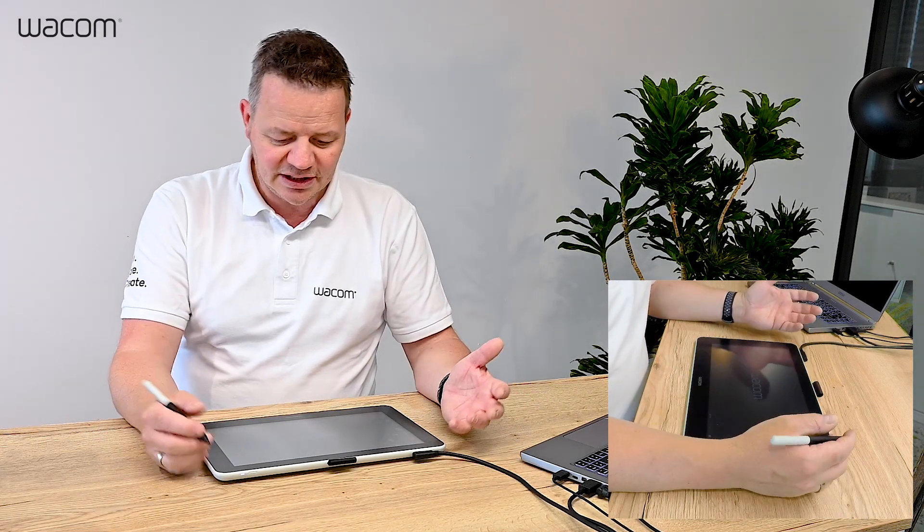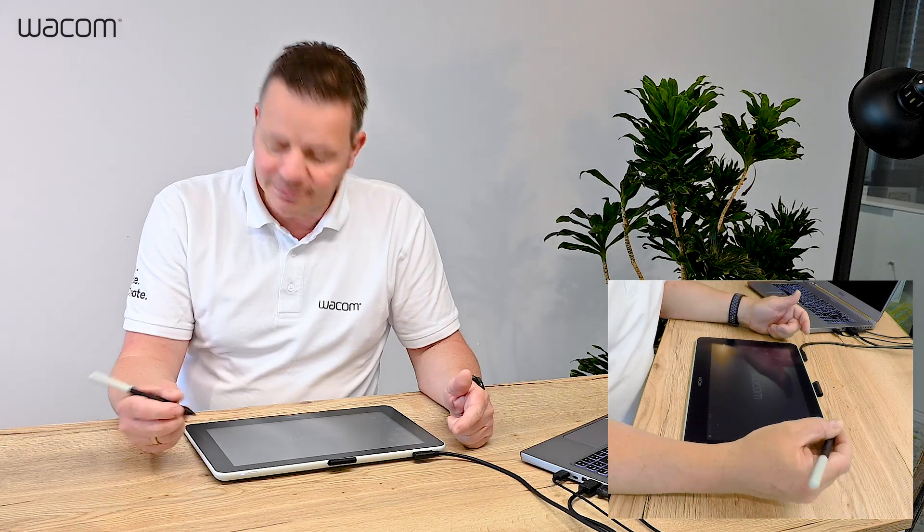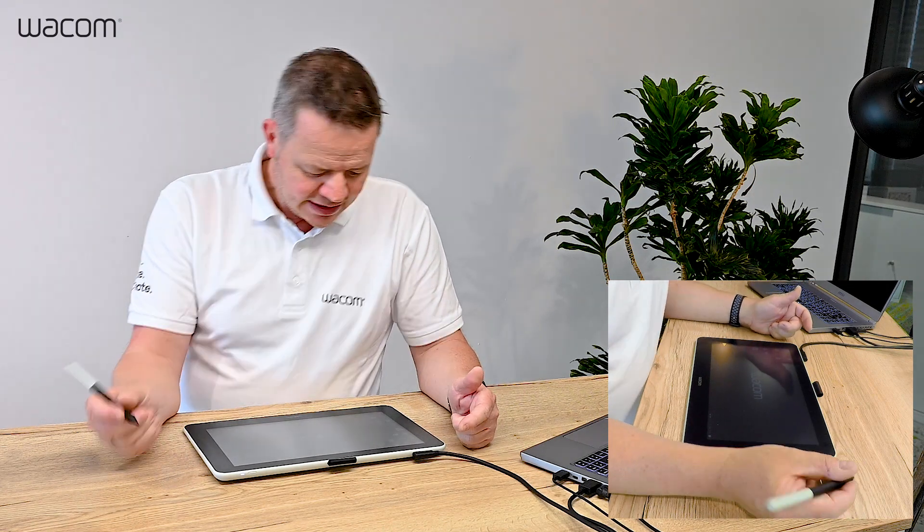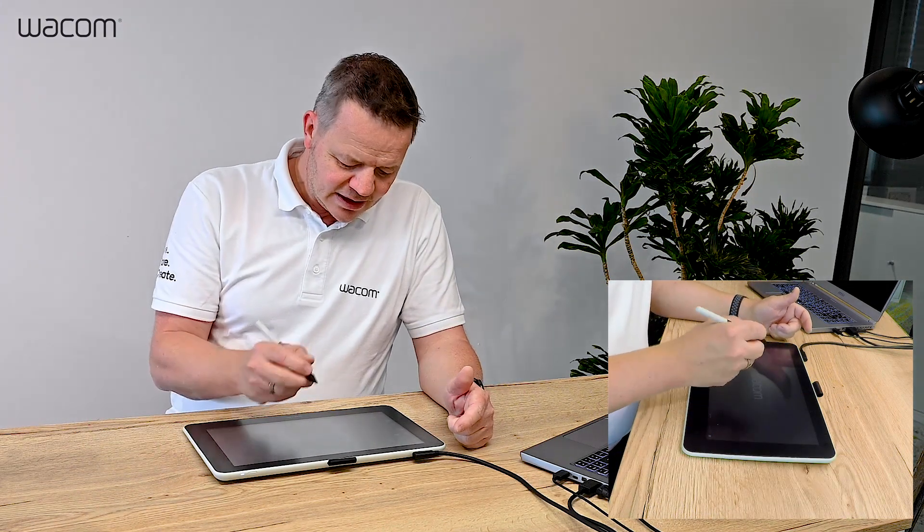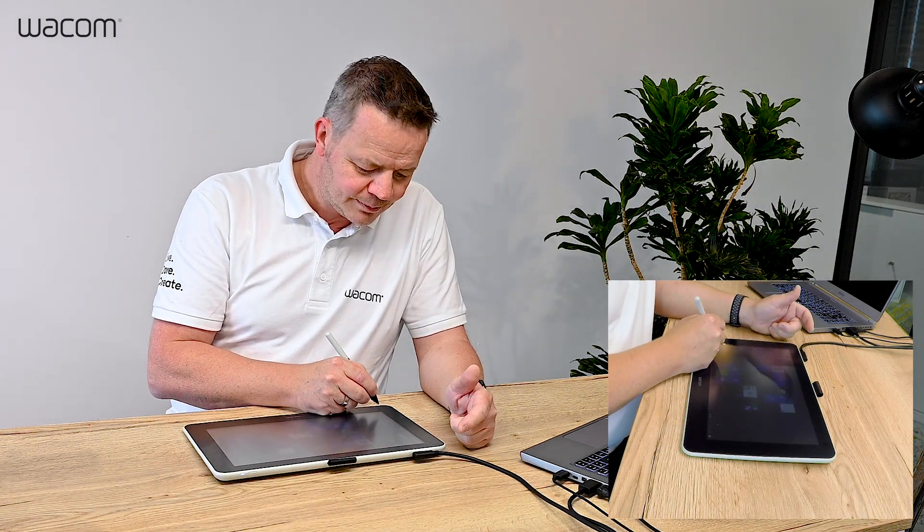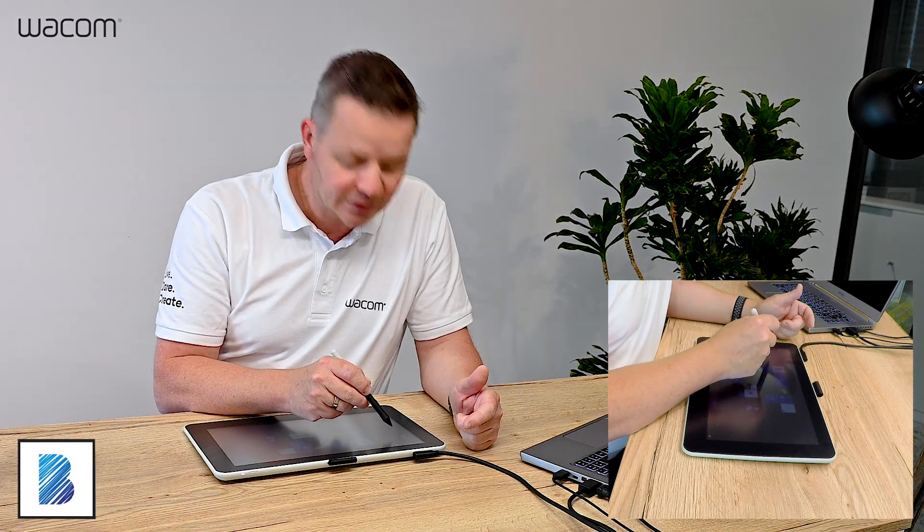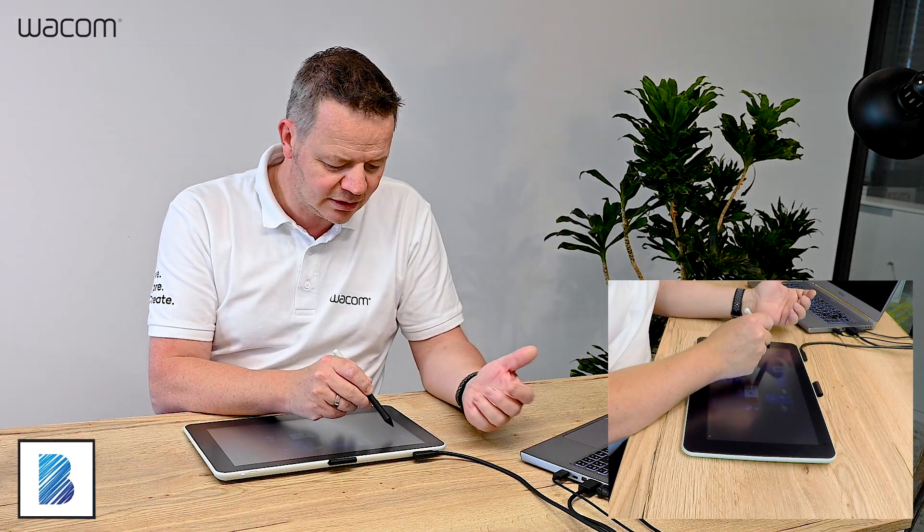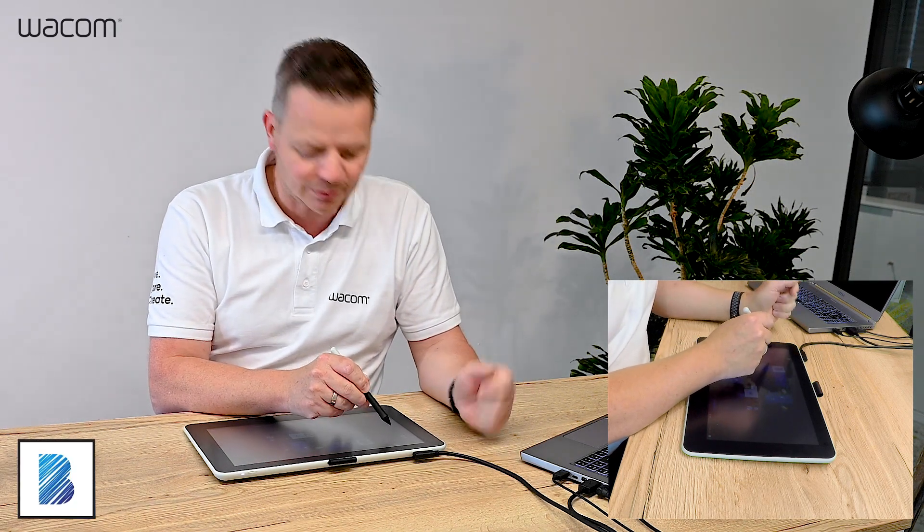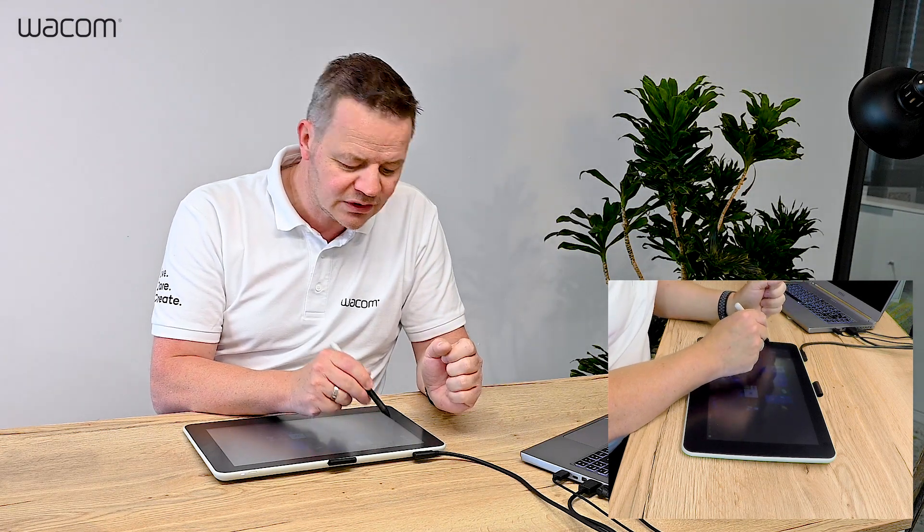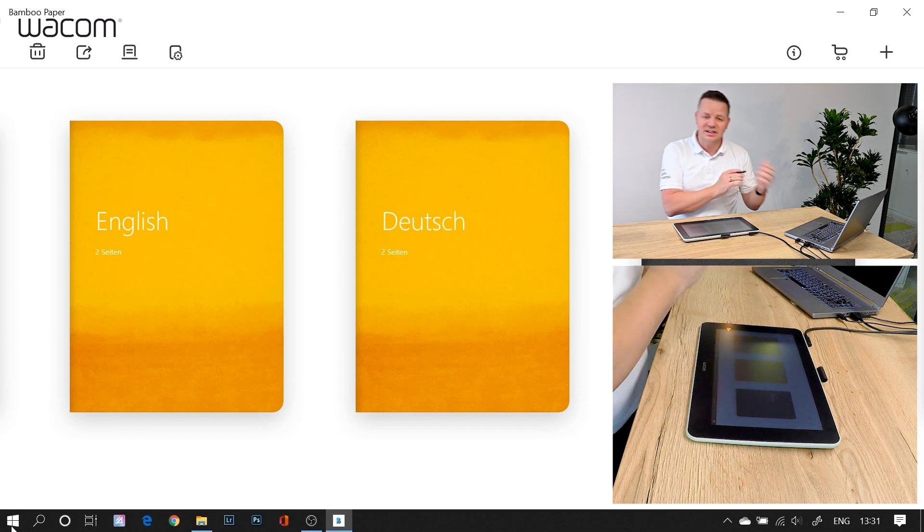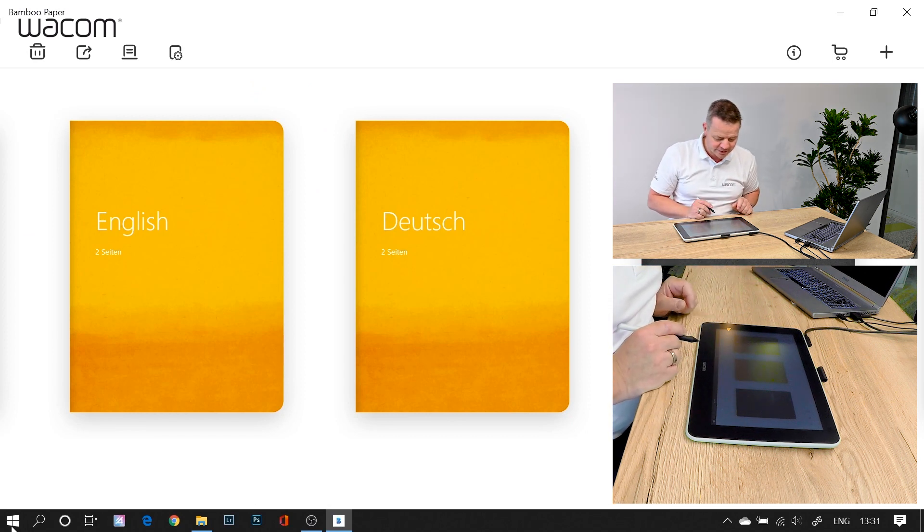So basically, I have here my Wacom One Interactive Pen Display and I have installed the Wacom Bamboo Paper App. You can find it in the App Store of your Macintosh and Windows operating system and you can also find it on your Android and iOS phones and you can synchronize the content between these different platforms.